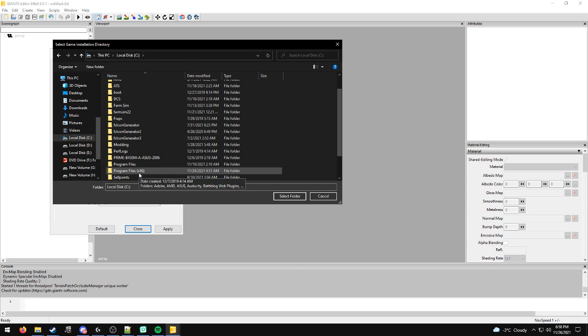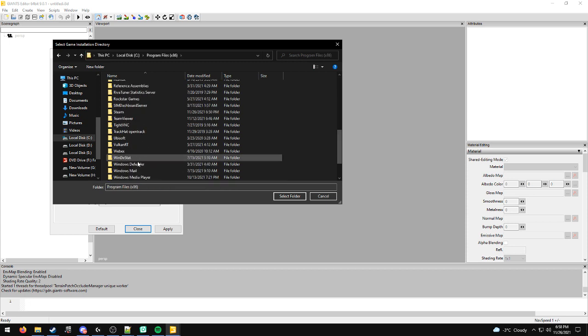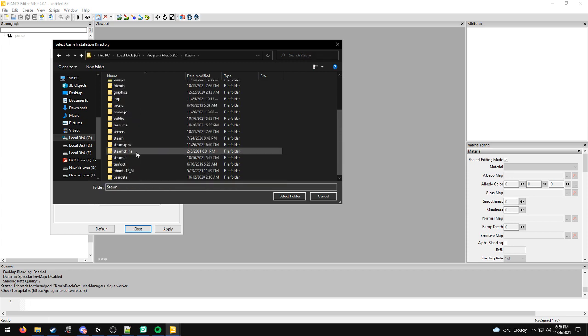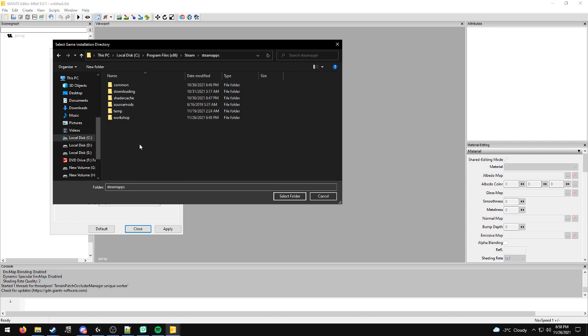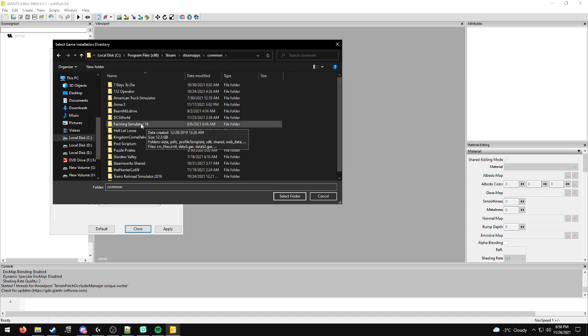Go to Program Files (x86), then down to Steam, click on Steamapps, go to Common, and click on this folder.